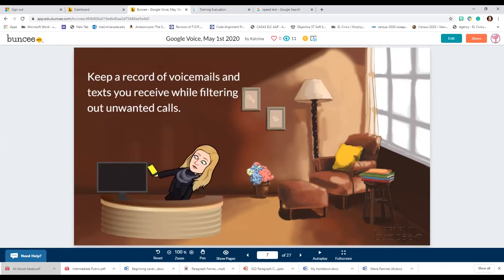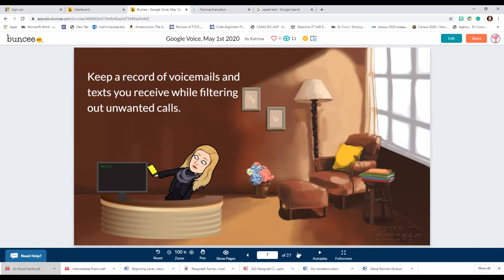You can also keep a record of voicemails and texts you receive while filtering out unwanted calls. If a student has ever contacted you inappropriately, you can catch those without it appearing on your personal cell phone. Google Voice sends you a transcription of your voicemails, and texts are also sent to your email, so there are lots of ways to keep track of what students are saying to you and when they last contacted you.